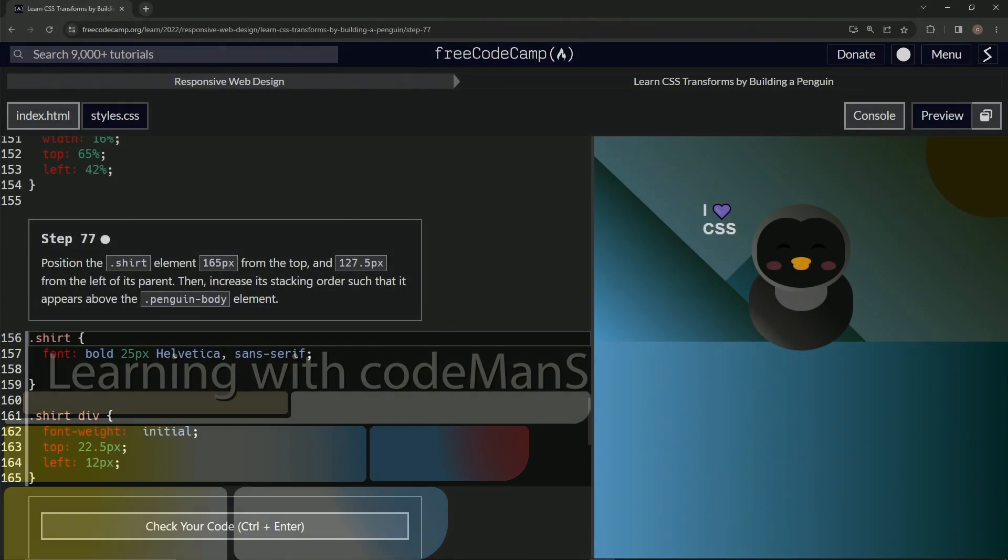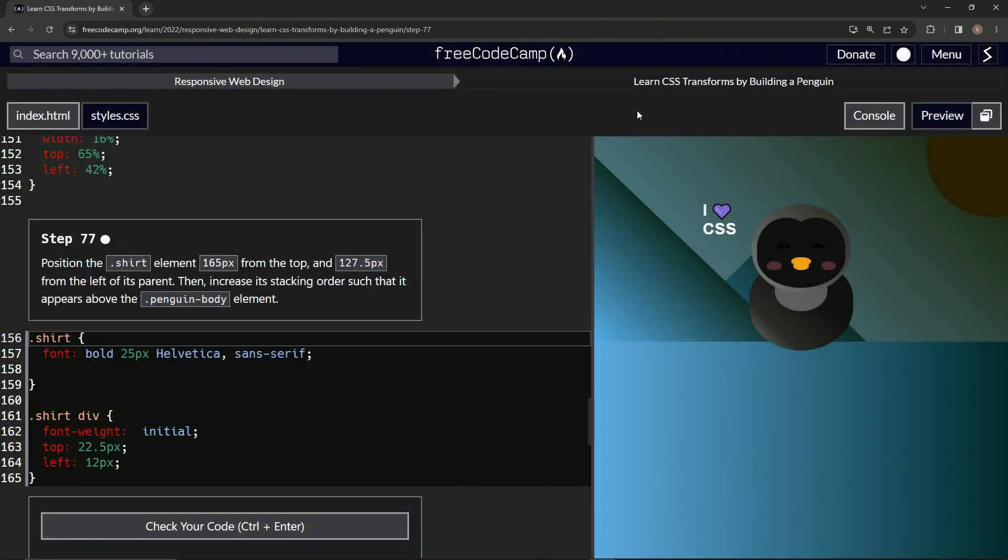All right. Now we're doing FreeCodeCamp, responsive web design, learn CSS transforms by building a penguin, step 77.